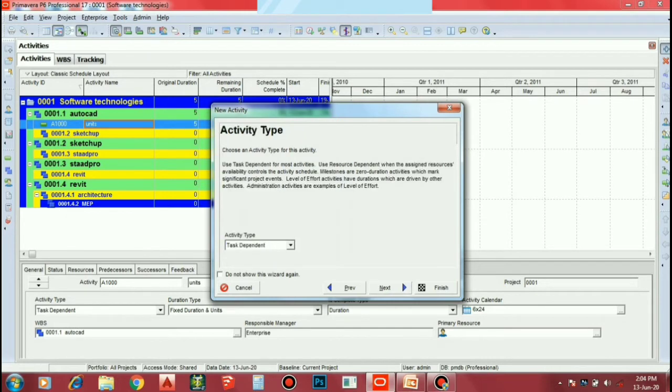Let's add the next type of activity type. What type of activity type? If you start, this is the starting type.